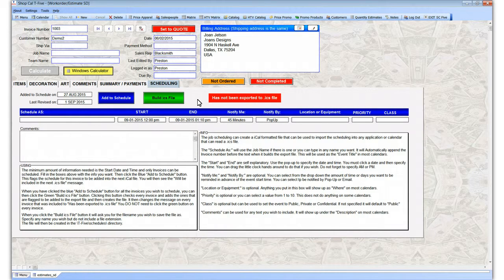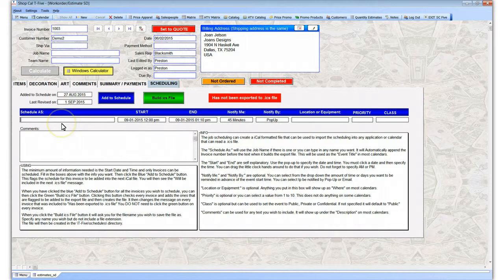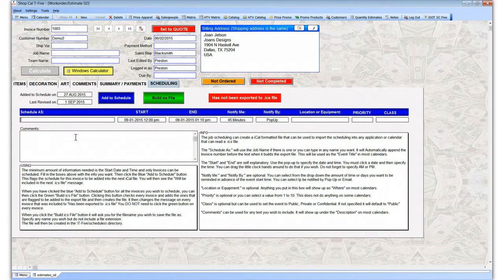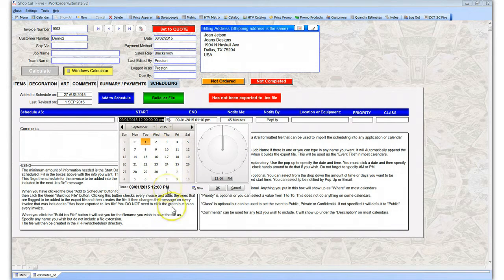Note that you cannot schedule quotes — they have to be invoices. You can optionally put a name in here; if you have a job name it will pull that down when you build the file. At minimum, if you don't put anything in the job name field, it pulls the invoice number down, because this is what you're going to see on your calendar.